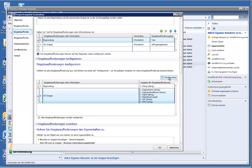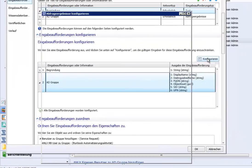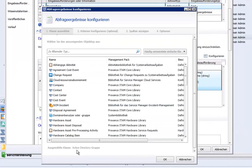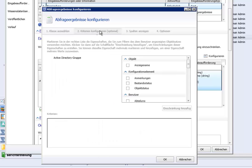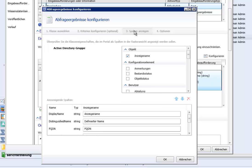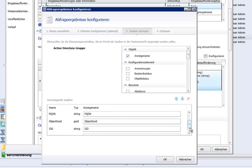What we do is we query the active directory group in Service Manager. Then you might add criteria which groups are shown. Then we show the user the display name, distinguished name, FQDN, object GUID. You might configure this as you want.